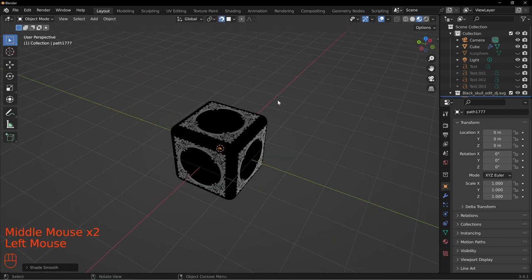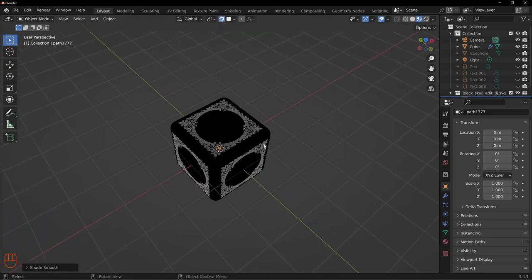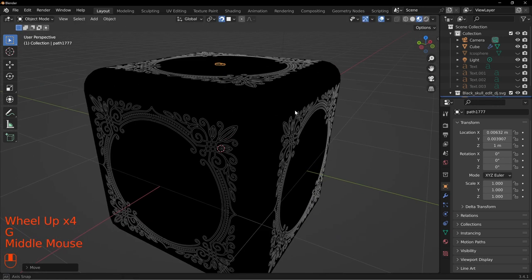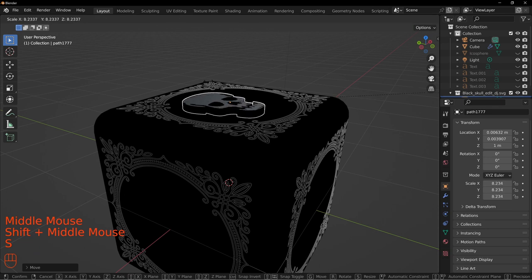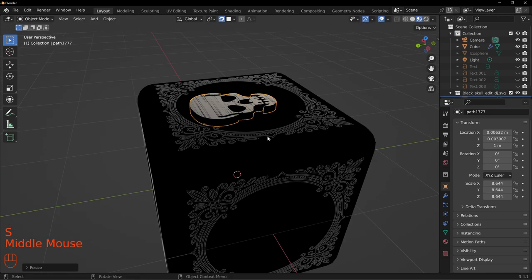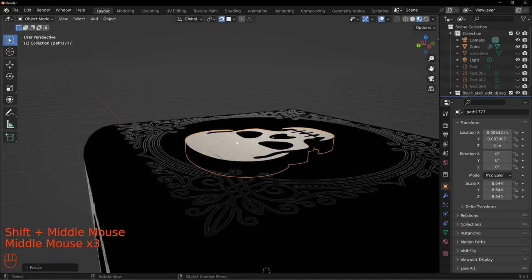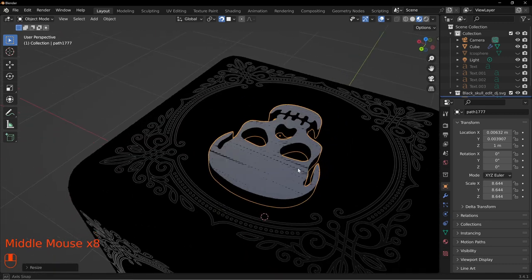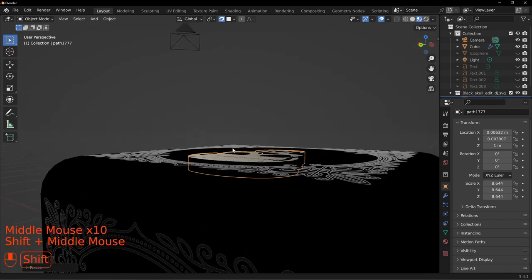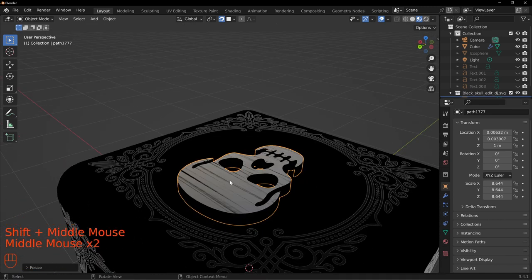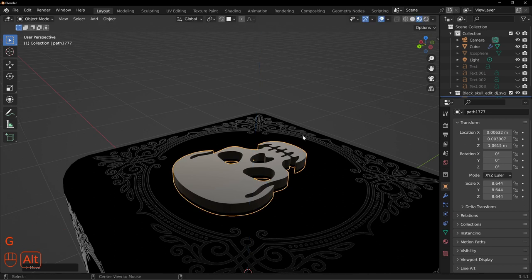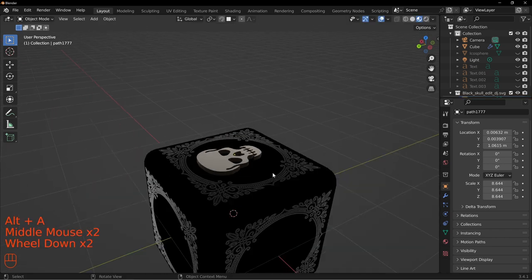Turn back on the cube, turn on snapping, press 7 for top view, and press G to snap the skull to the top face. Scale it up to the desired size. Some shadowing artifacts appear because the object is sitting right on top with many triangles, but if we move the skull up on the Z-axis just slightly, that resolves the weird visual artifacts we were seeing.